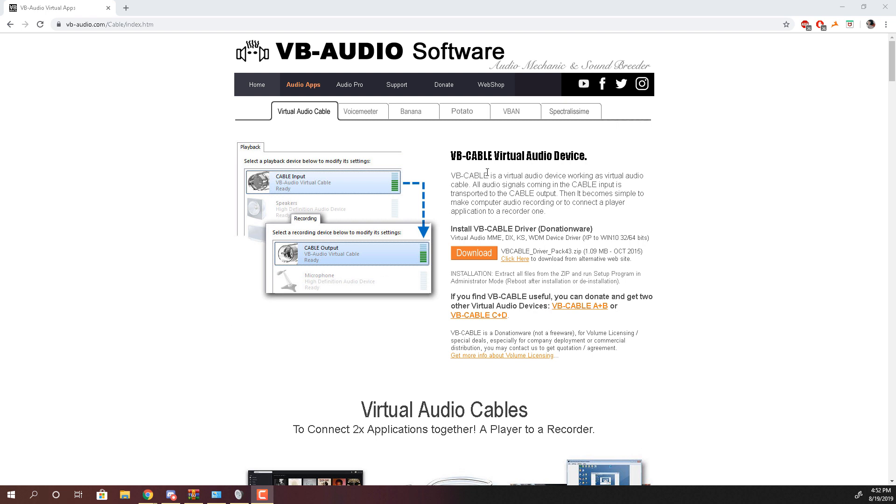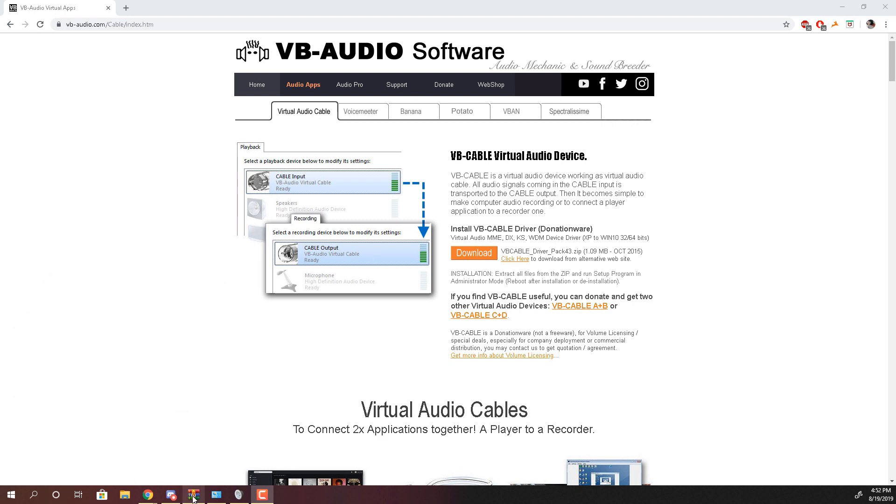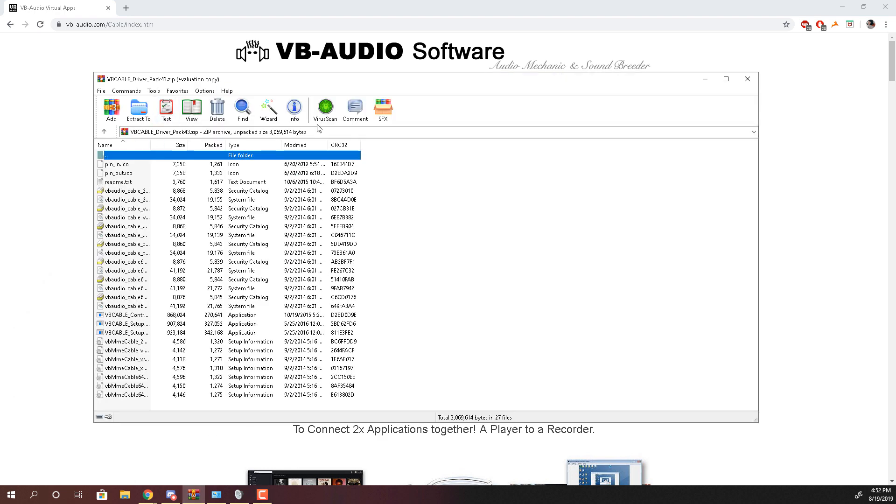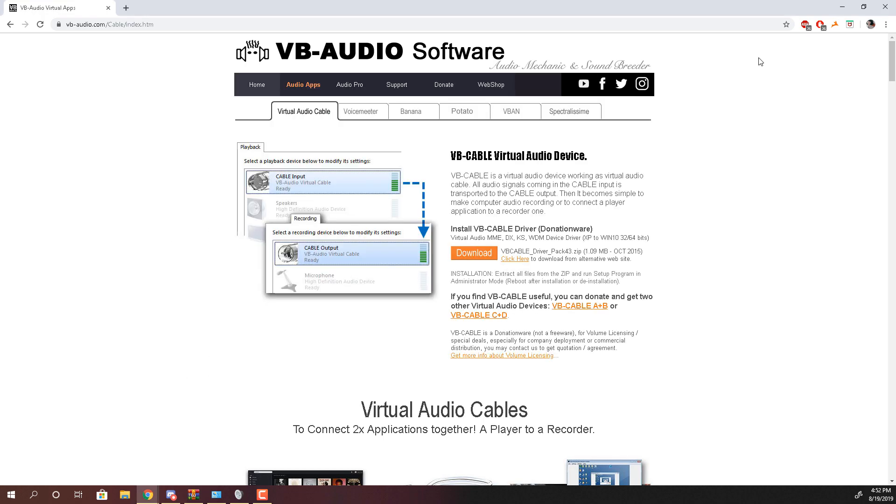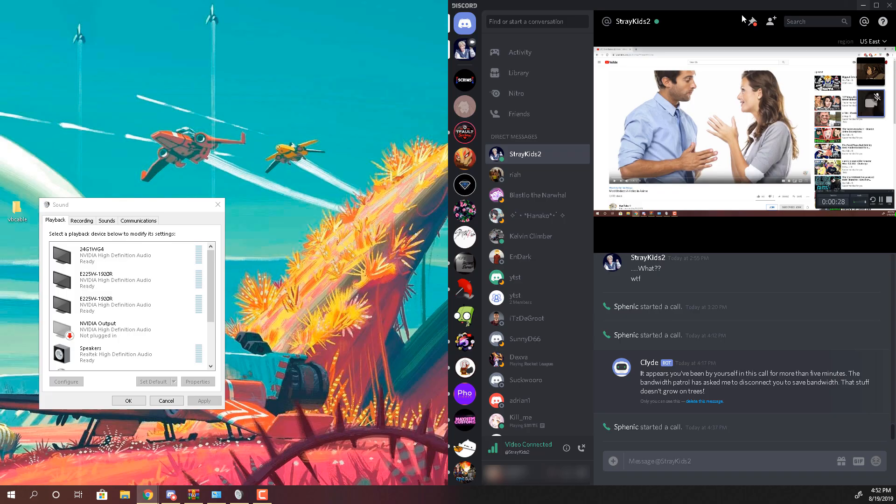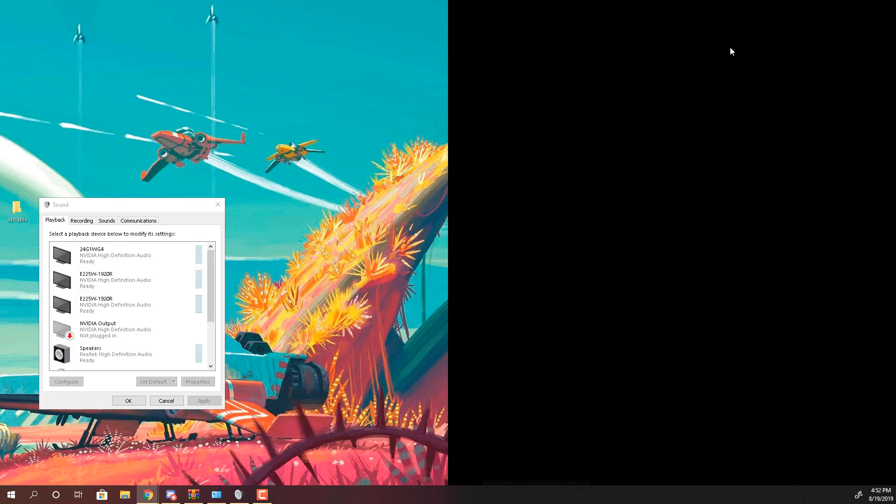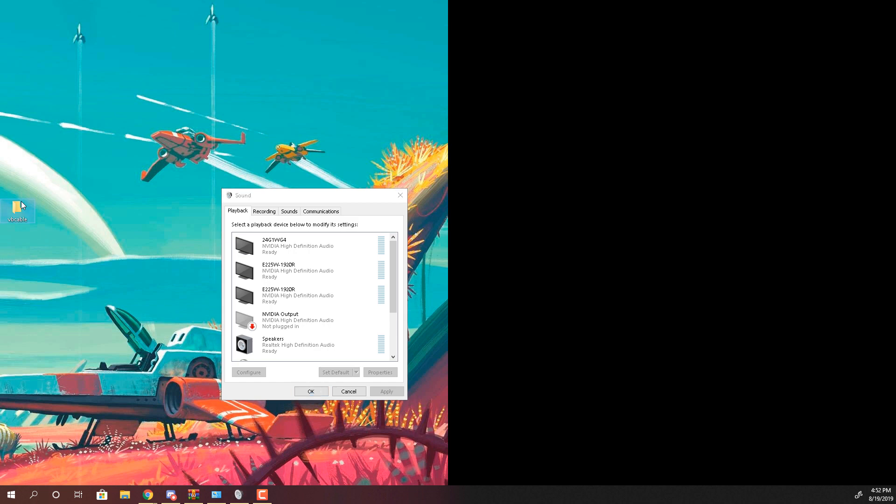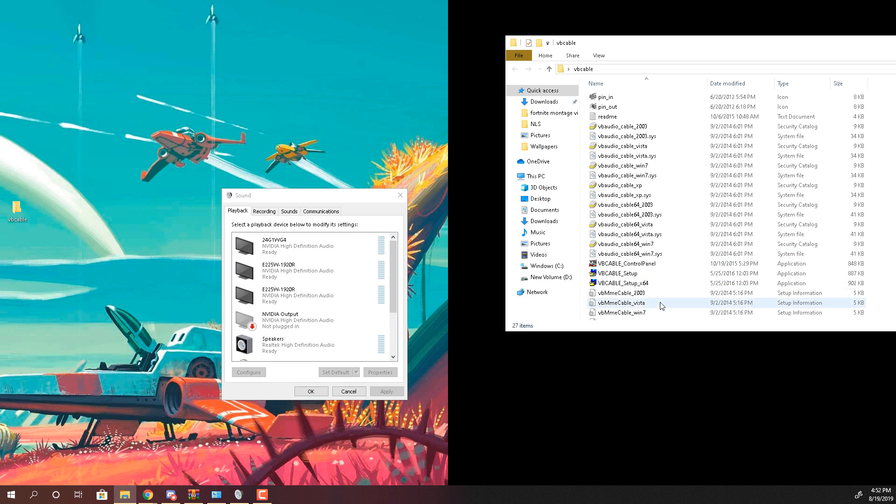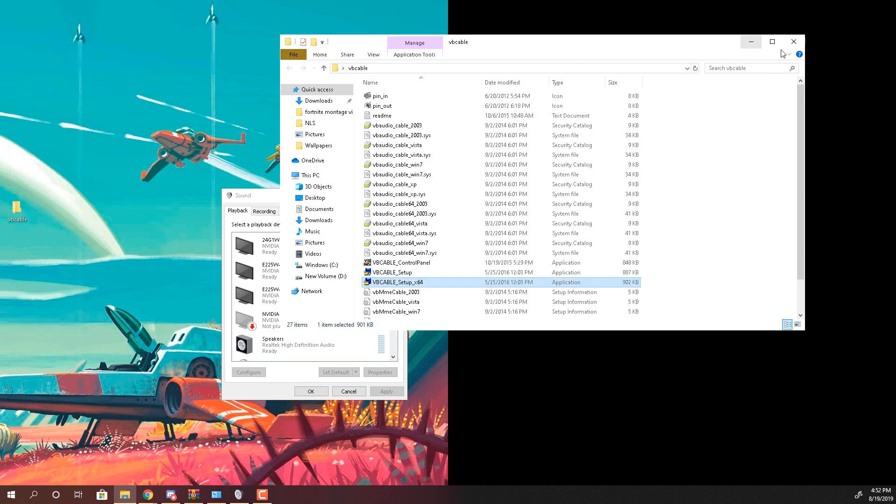So you download this virtual cable audio device and install the driver. I think you have to do that as an administrator, but once you download it you extract the file onto your desktop which I already have over here. And once you extract it you can install the program which is Windows 64 and I already did that.